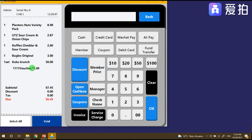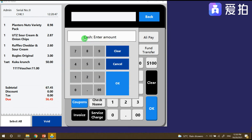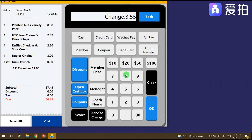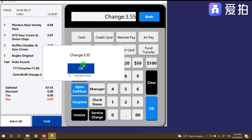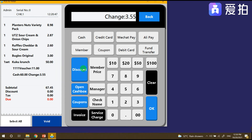The 11 dollars will be deducted from the subtotal. You can also add cash — for example, a combination of coupon and cash. Click Enter to confirm. If you want to change the amount, just click the value, and the change will be shown.